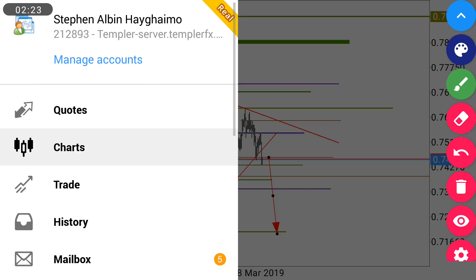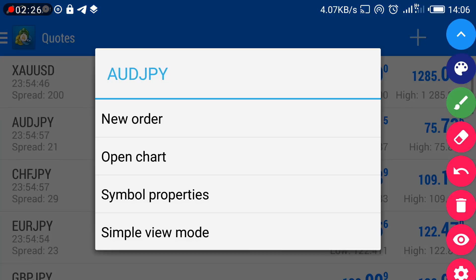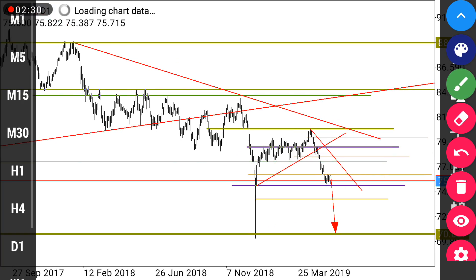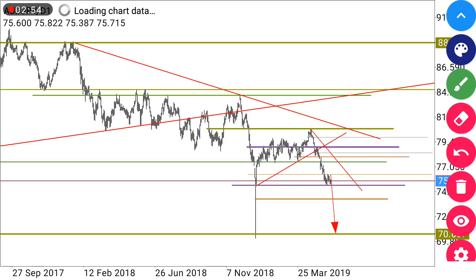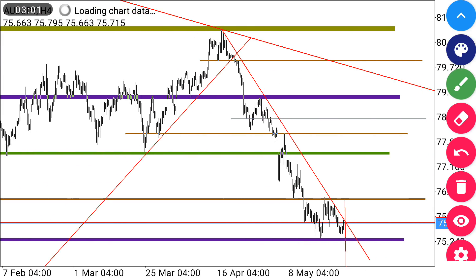Another pair we're going to be looking at is AUD JPY. On the daily time frame we can see there was a wedge formation which was broken, so we're still anticipating price to continue moving down on the daily time frame. When we move to the smaller time frame of H4, we can see a clear pattern of a rectangle — basically a consolidation.